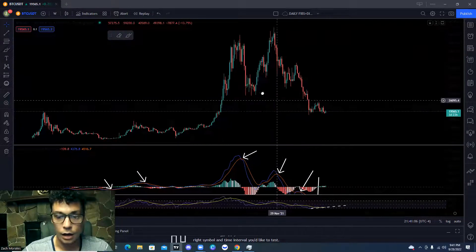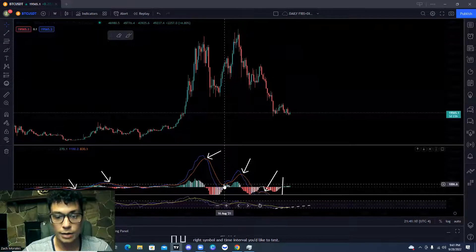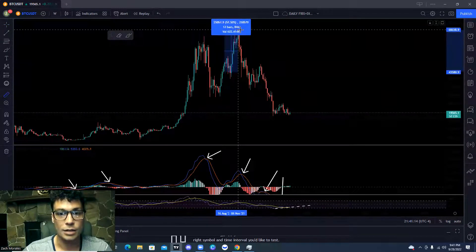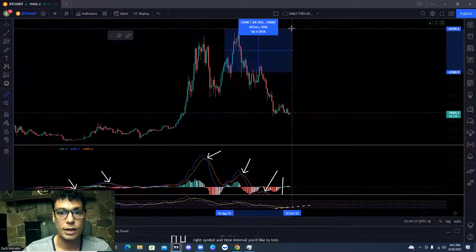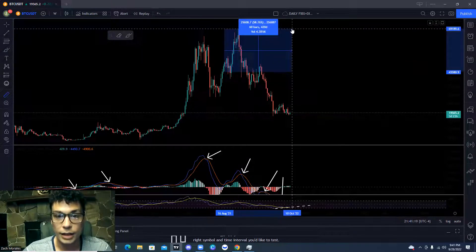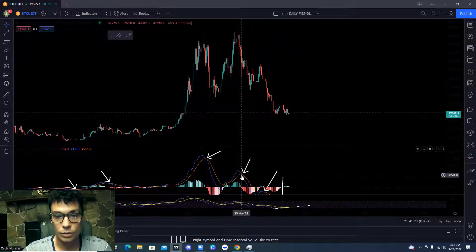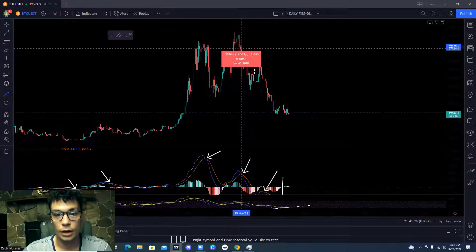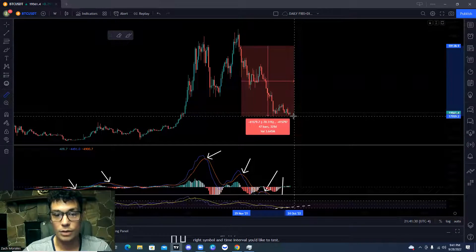Next, we had a little buy signal right here when Bitcoin was hitting its all-time highs, and we can see there was a 58 percent rally to the upside. Then we got a crossover down right here, and Bitcoin fell a lot — 70 percent at its lows.